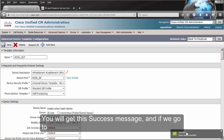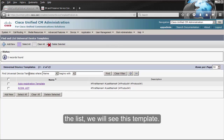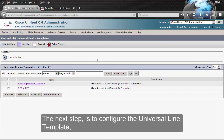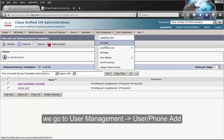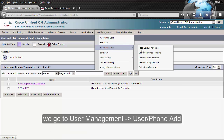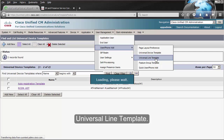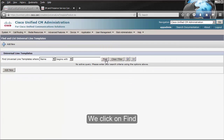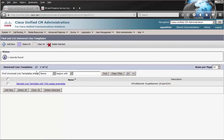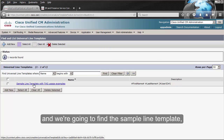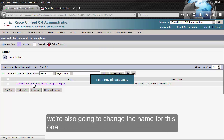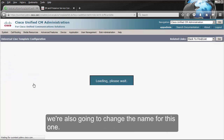You will get a success message, and if we go to the list we will see this template. The next step is to configure the universal line template. We go to User Management, User Phone Add, Universal Line Template. We click on Find, and we're going to find the sample line template. We're also going to change the name for this one.